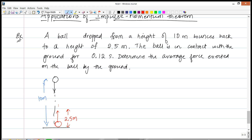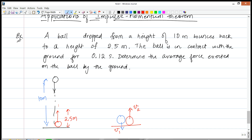In order to do this problem, the first thing we need to do is come up with a tactic. We're going to use the impulse-momentum theorem. We'll first find the impulse delivered to the ball. To do that, we need to find the speed with which the ball hits the ground — call it V1 — and the speed with which the ball takes off from the ground. Once we know both speeds, we can figure out the impulse, and from the time we can figure out the force.